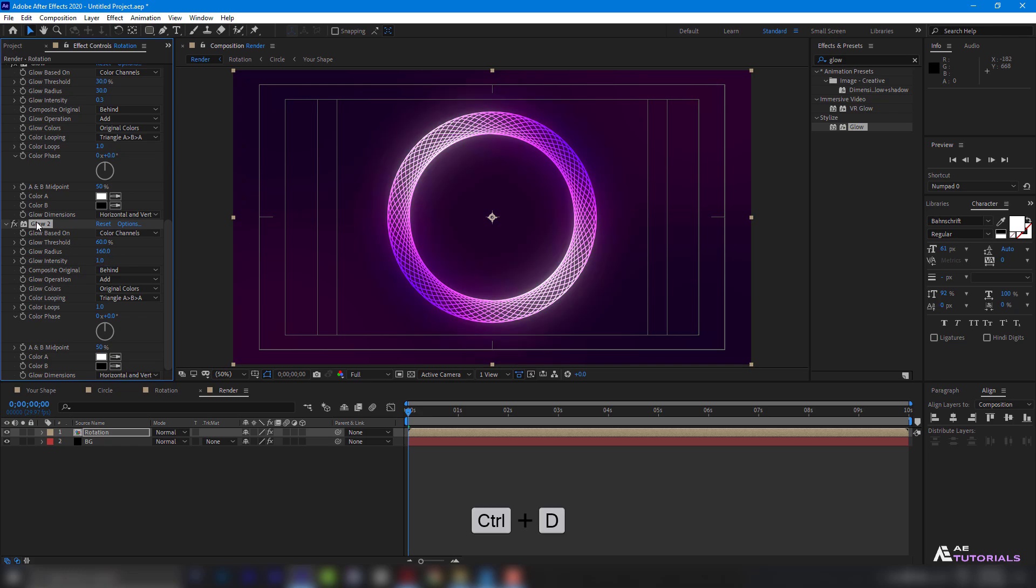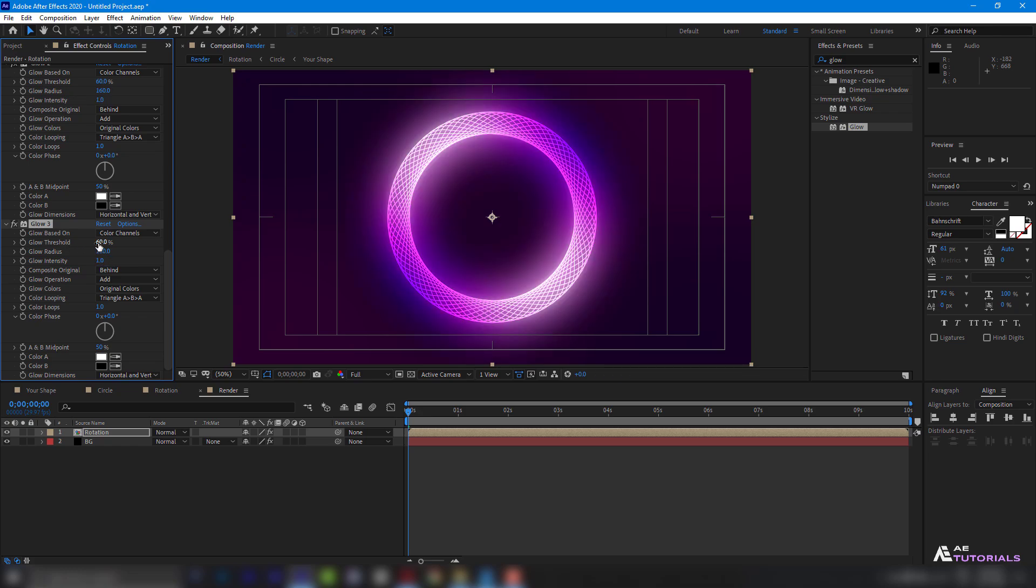Again duplicate the Glow effect. Then change to threshold 100, Radius 150, and intensity 0.